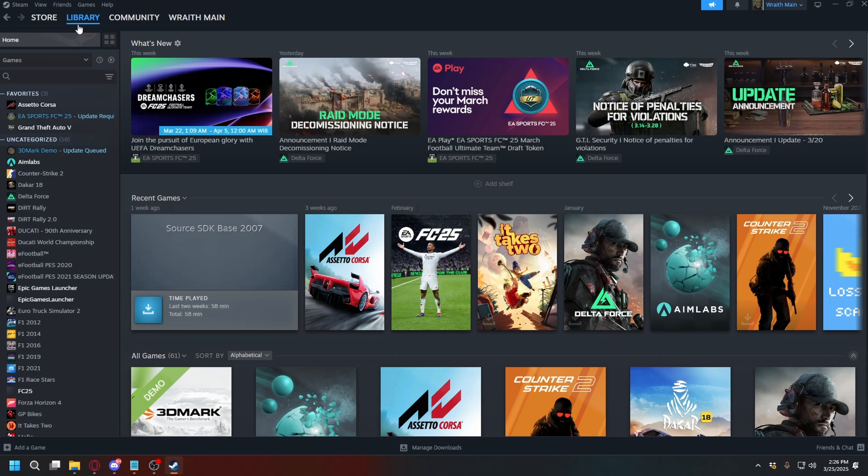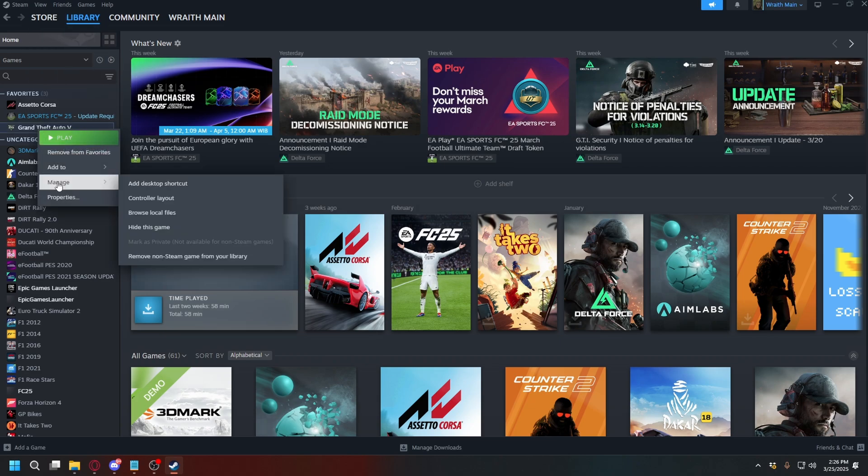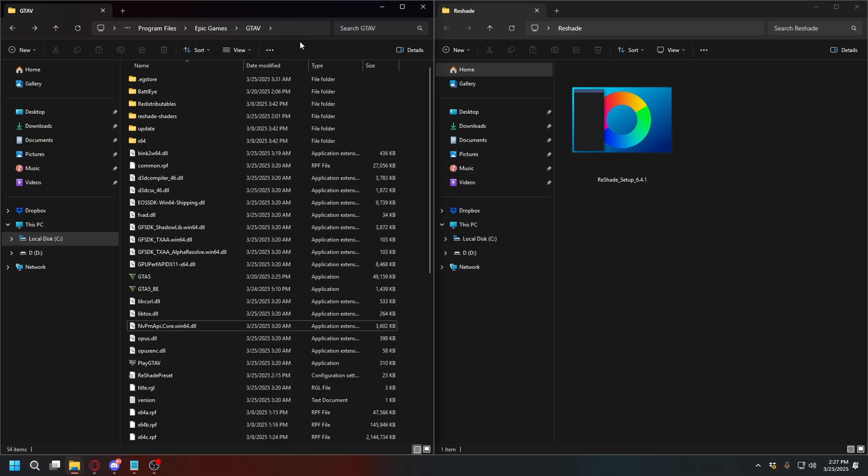Now, on Steam, it's the same thing. Go to Library, and then on your GTA V, right-click, and then Manage, and then click Browse Local Files.